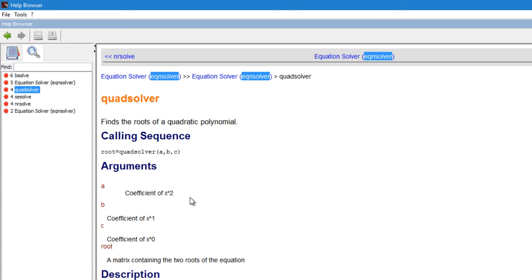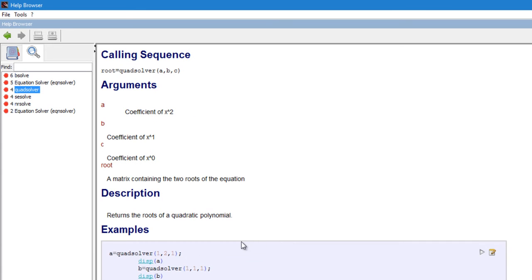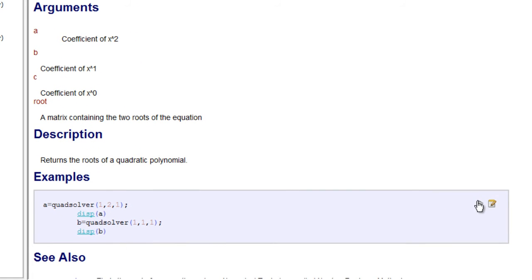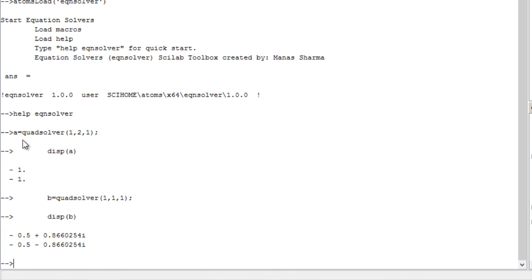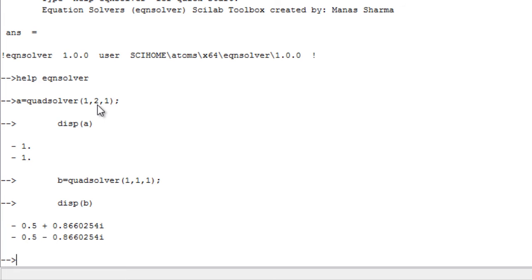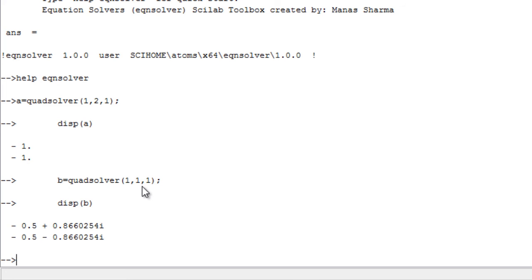The output root is a matrix containing the two roots of the equation. There's an example: calling quad_solver with the appropriate coefficients gives minus one and minus one — the two equal roots of x² + 2x + 1 = 0. In another example for x² + x + 1 = 0, the roots are complex and differ by a plus and minus sign.